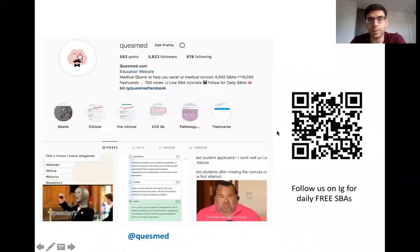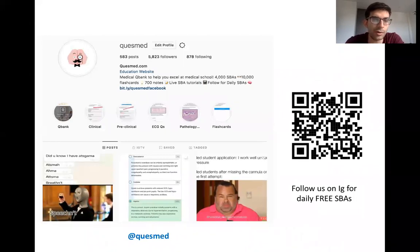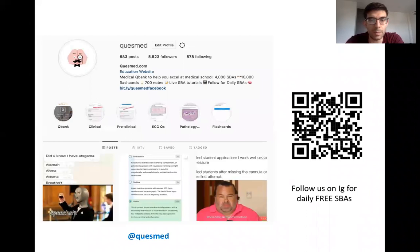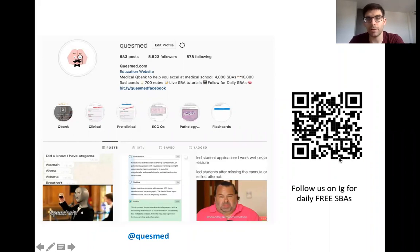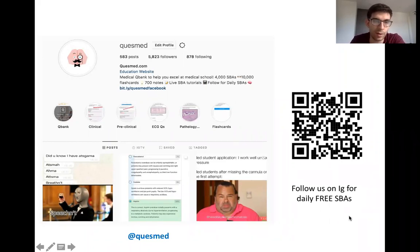We are taking a bit of a break in August, so in the meantime, follow us on Instagram for daily free SBAs. We put them up on our story, and then post the answer on the main page every day. I think people find it quite useful to go through SBAs in their own time, so hopefully that'll be useful.